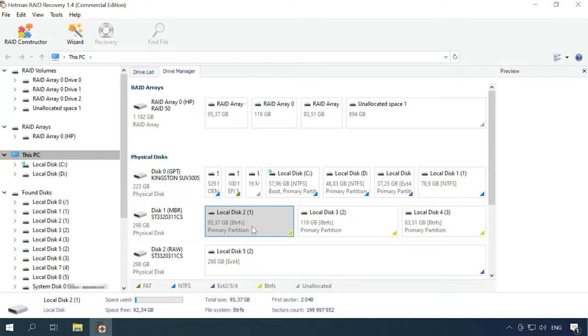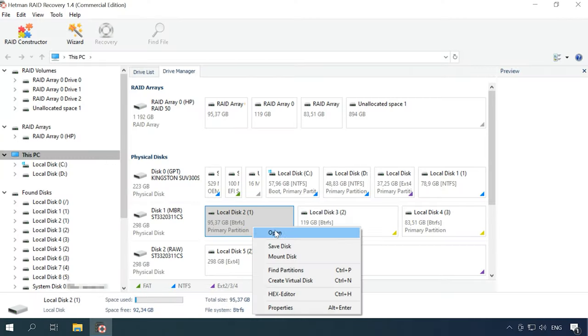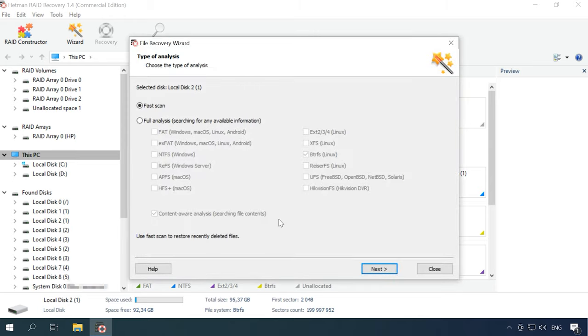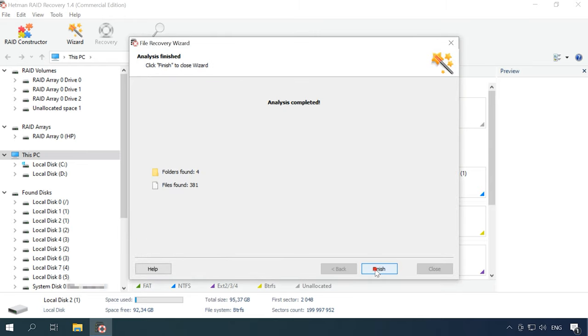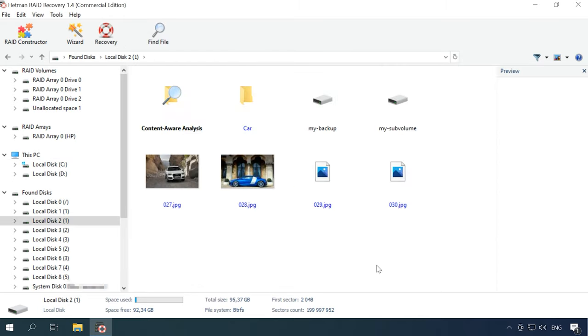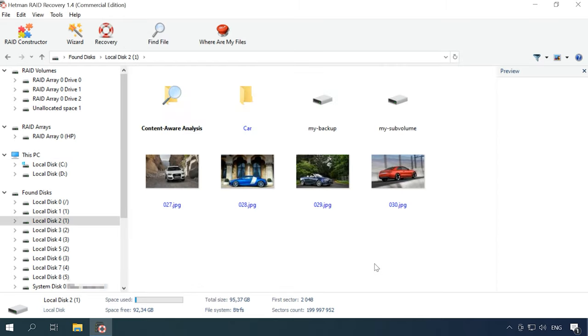Our utility supports recovery of files compressed with any of these methods. In the program's interface, compressed volumes and files are shown highlighted in a different color.